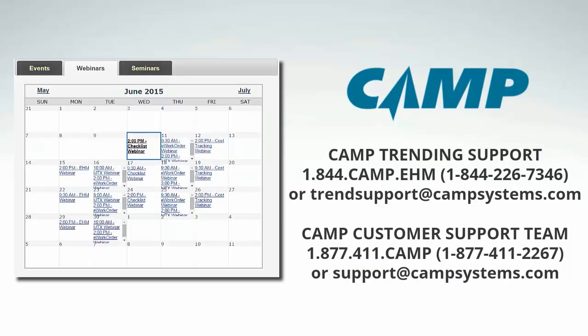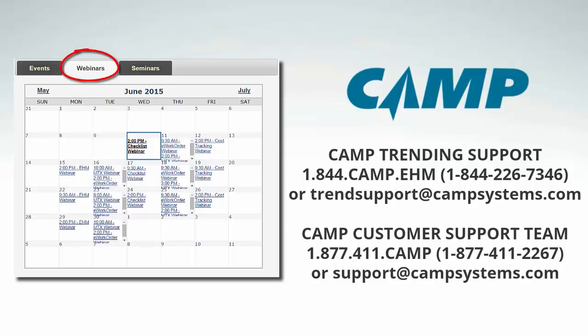Take advantage of CAMP's integrated aircraft maintenance and engine health monitoring solution to manage your aircraft safely, efficiently, and reliably. You can get additional training and support by signing up for regularly scheduled CAMP EHM webinars or by contacting the CAMP Support Team.